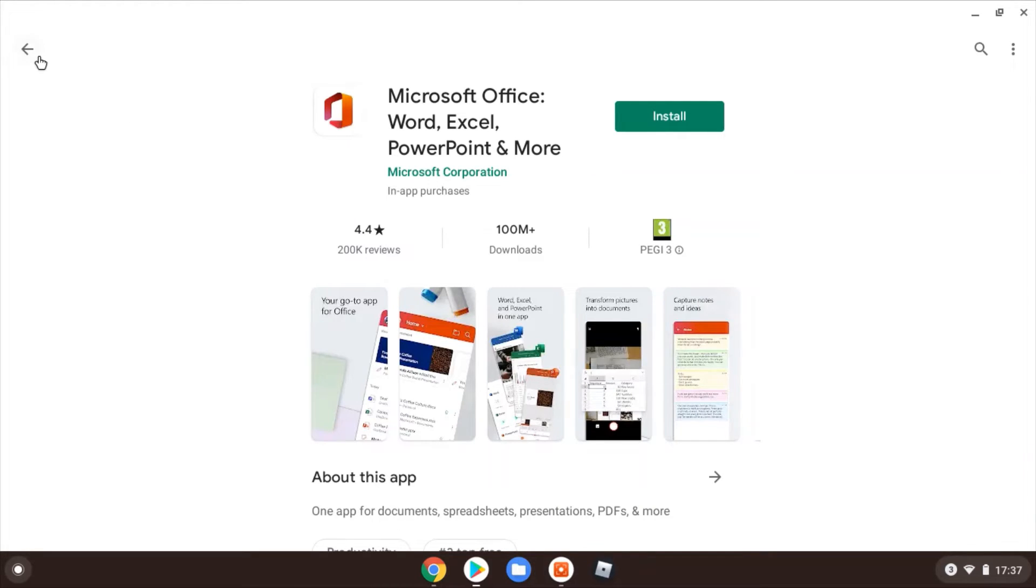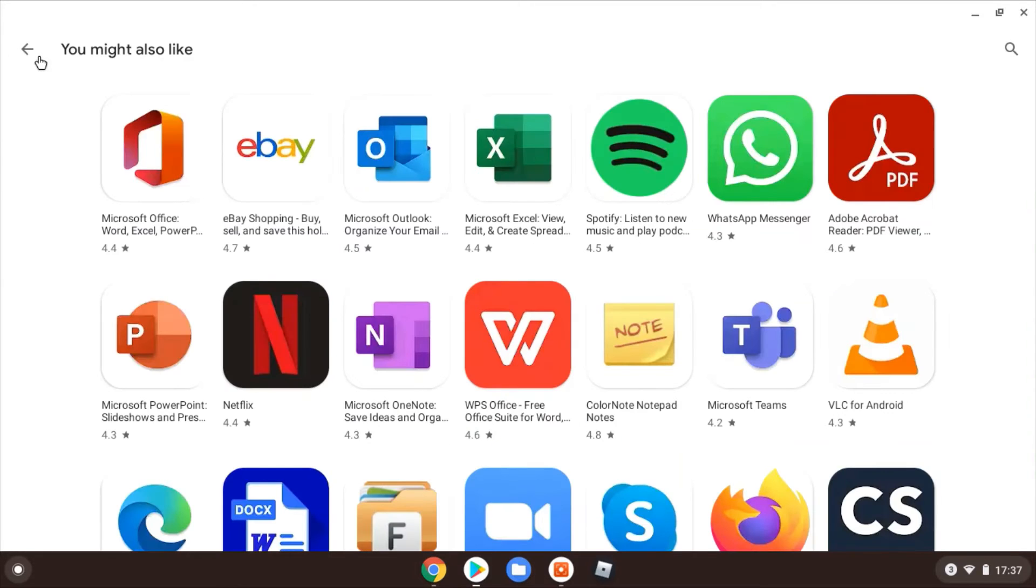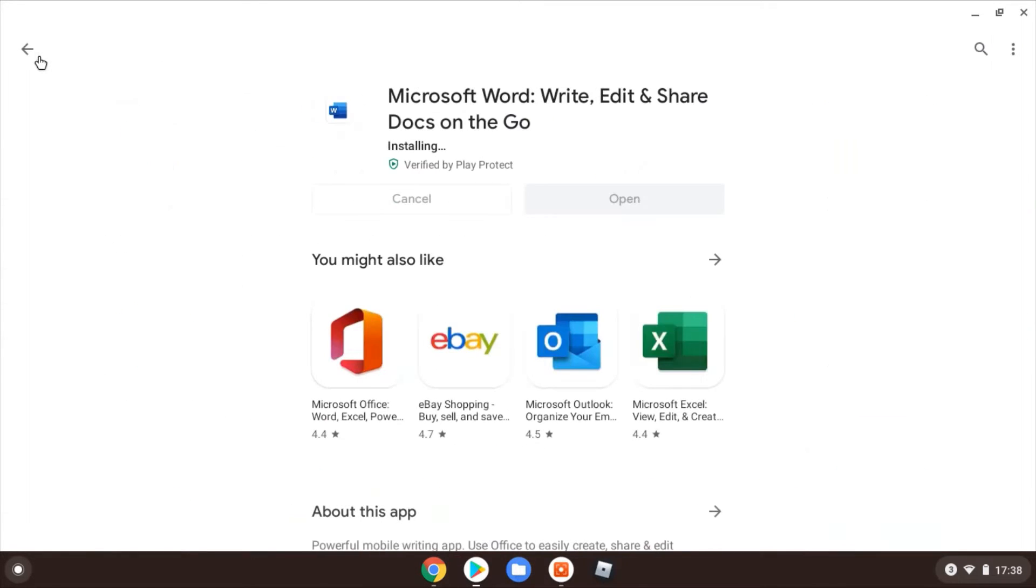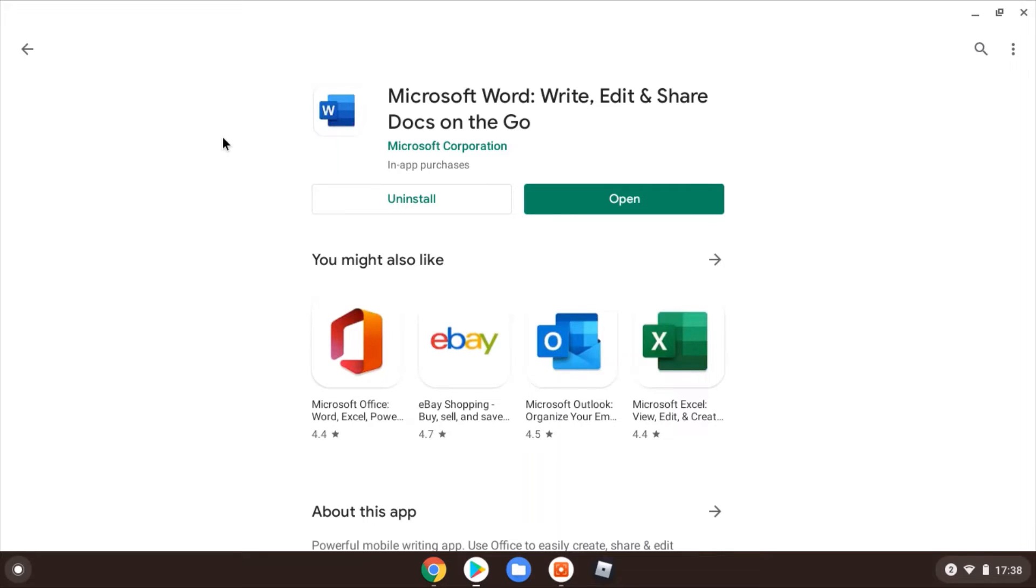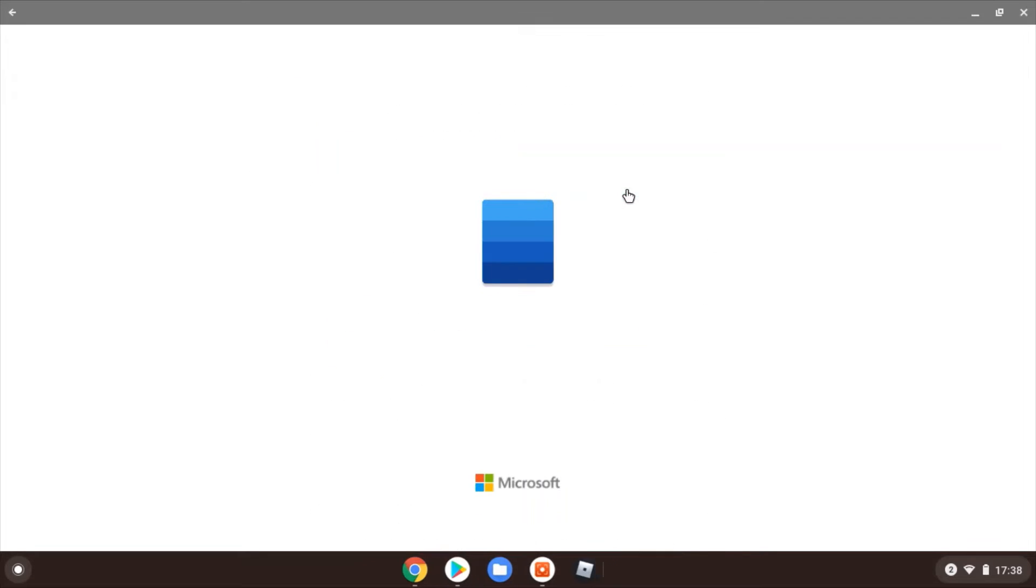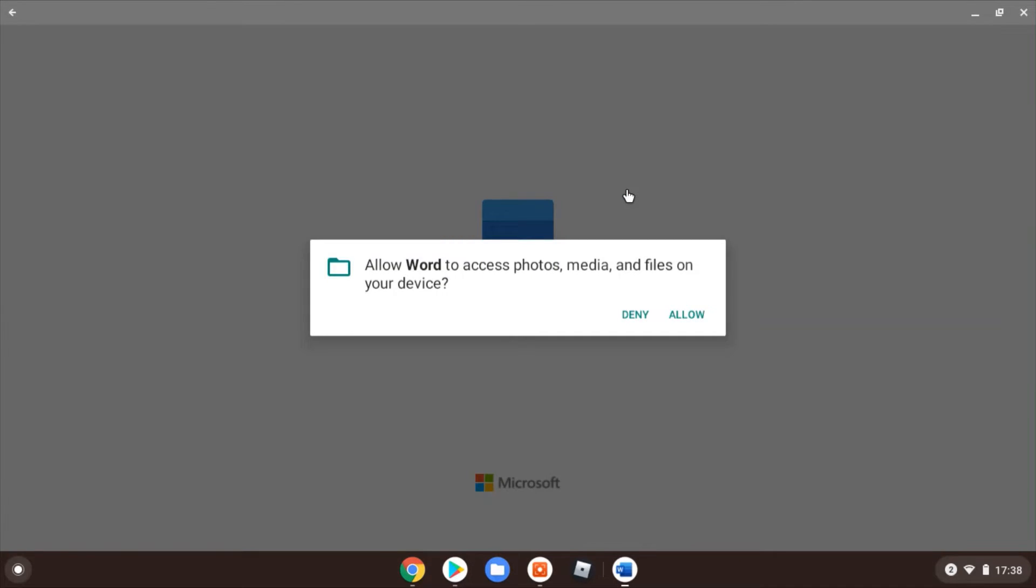If you do have an Office 365 account, go ahead, install the app-based versions. You're going to get a bit more functionality in there. You're going to be able to save and edit for free. But with my account, it's not an Office 365 account, it's just a standard Microsoft account. It's not going to allow me when we get into it to save and edit. I just need to give it permission because it wants to save files on the device.